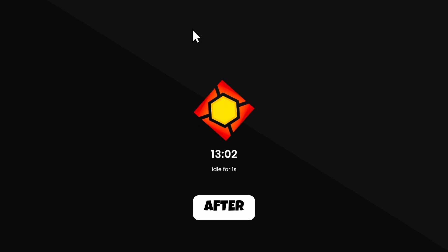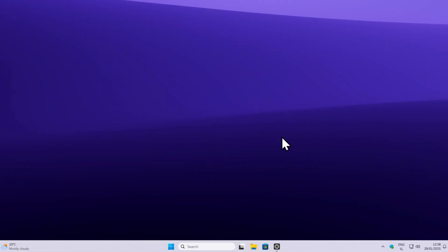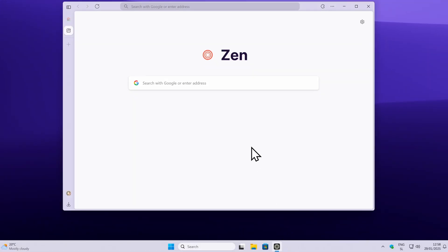So without any further ado, let's get straight into it. First of all, what you will have to do is open a web browser. Here I'm using Xambrowser because many of you guys have been asking in the comments. This is Xambrowser, which is a Firefox fork, and I will leave its link in the video description below.